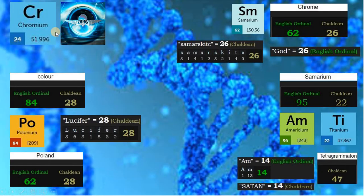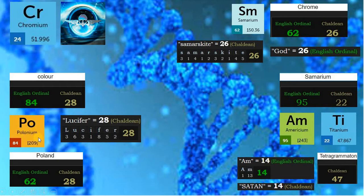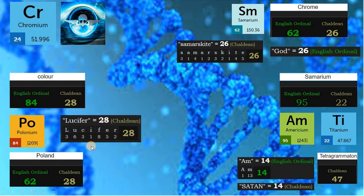Element chromium means color. Color is 84 in English ordinal, matching element polonium. Polonium is derived from the word Poland, and Poland is 28 in Chaldean, like Lucifer. Color is 28 in Chaldean, directly matching Lucifer.